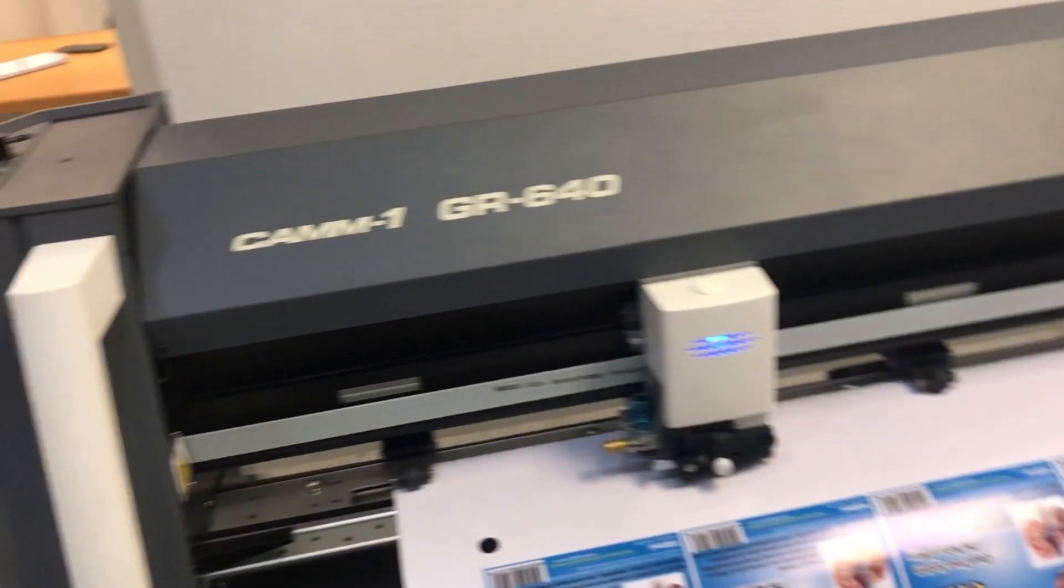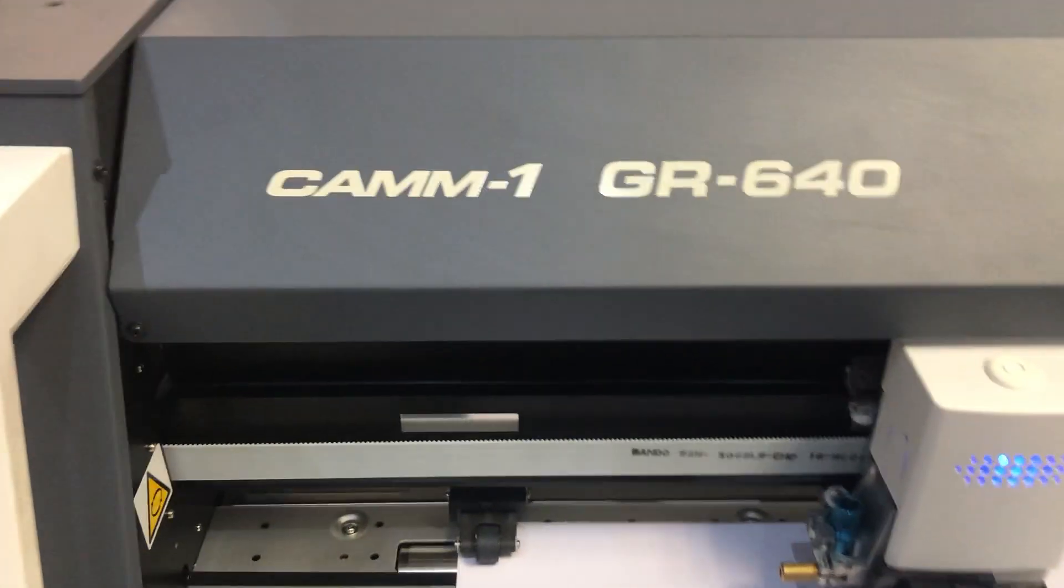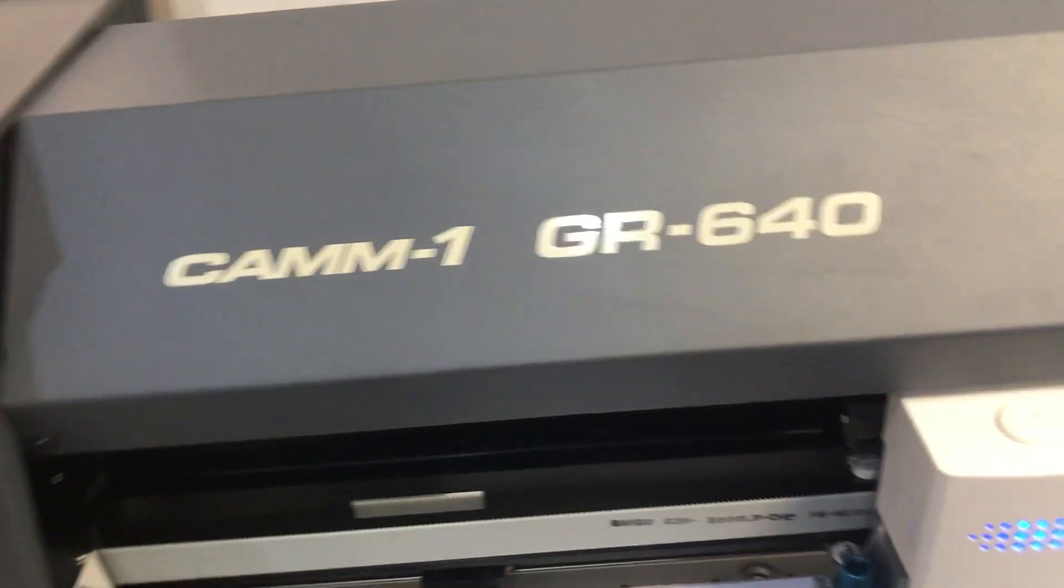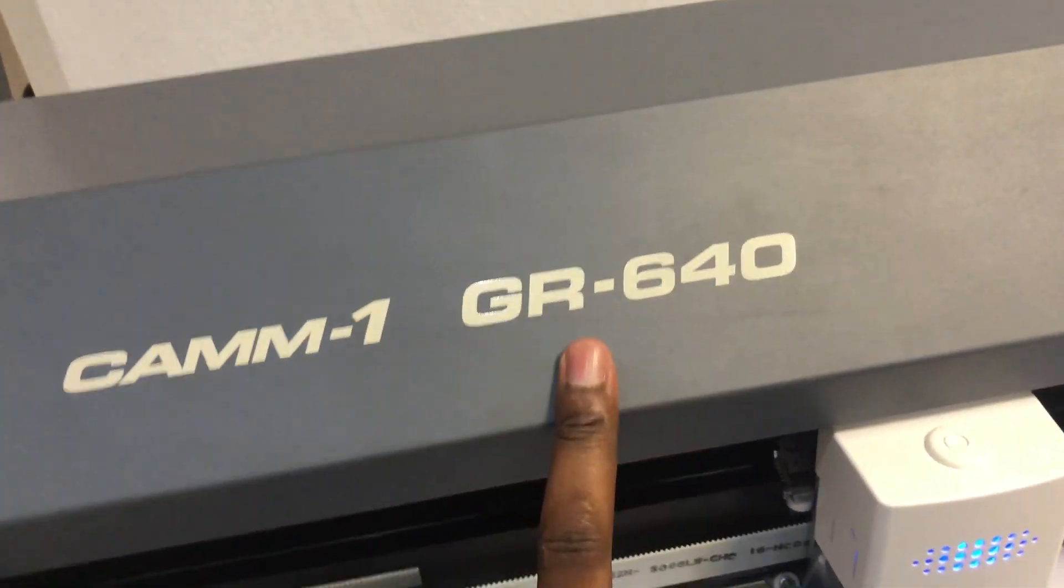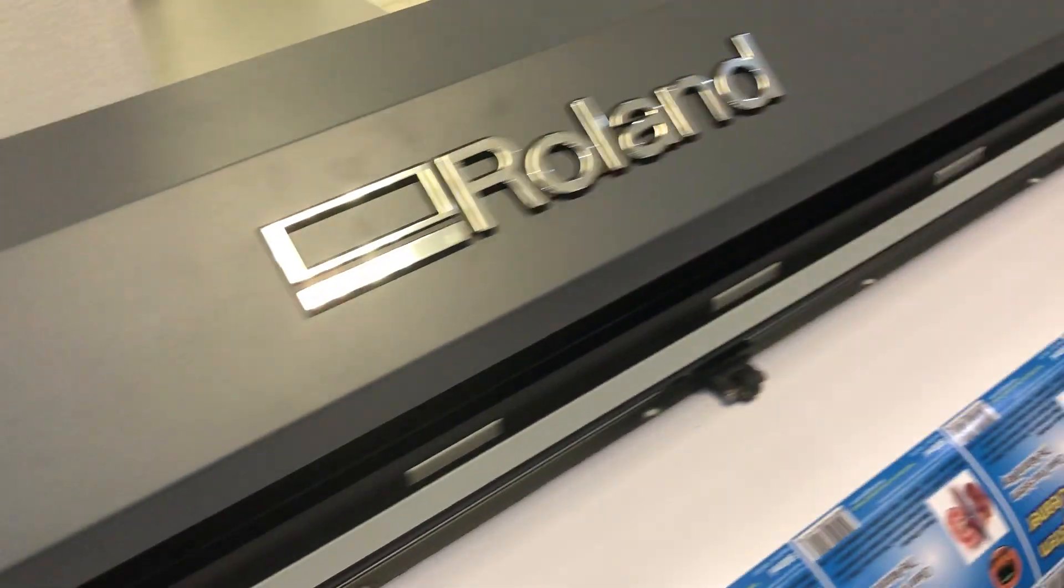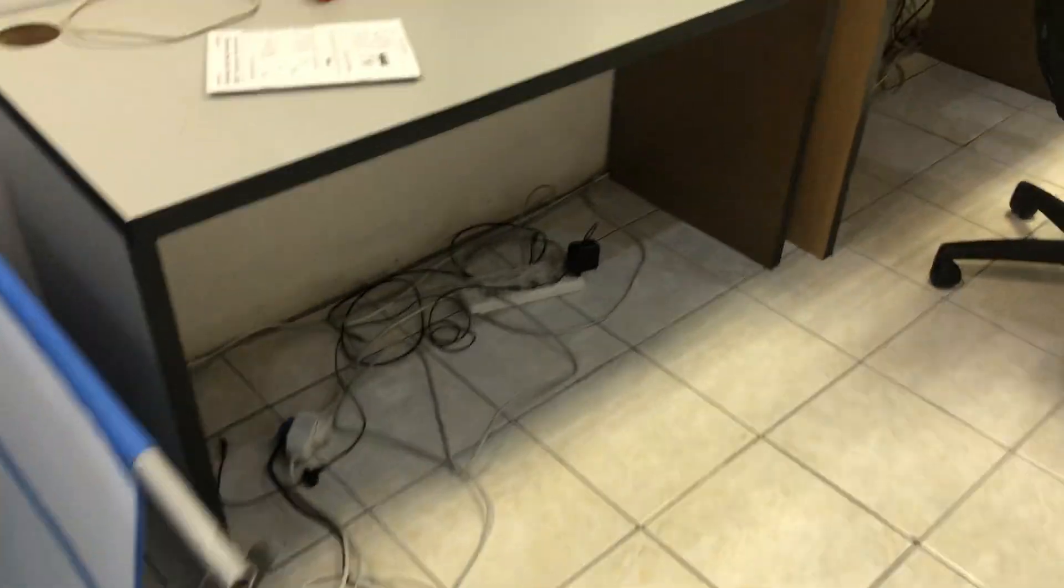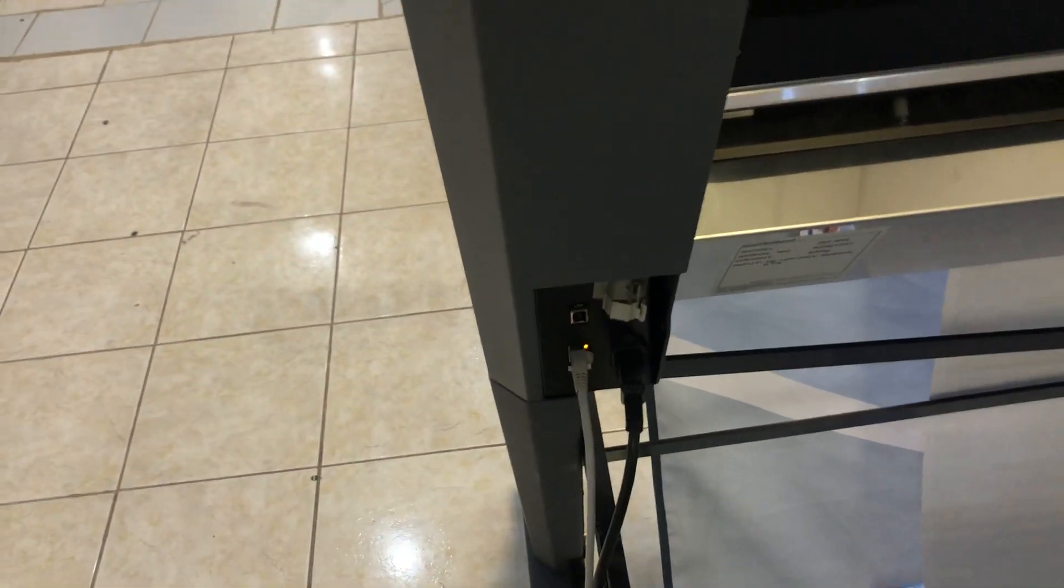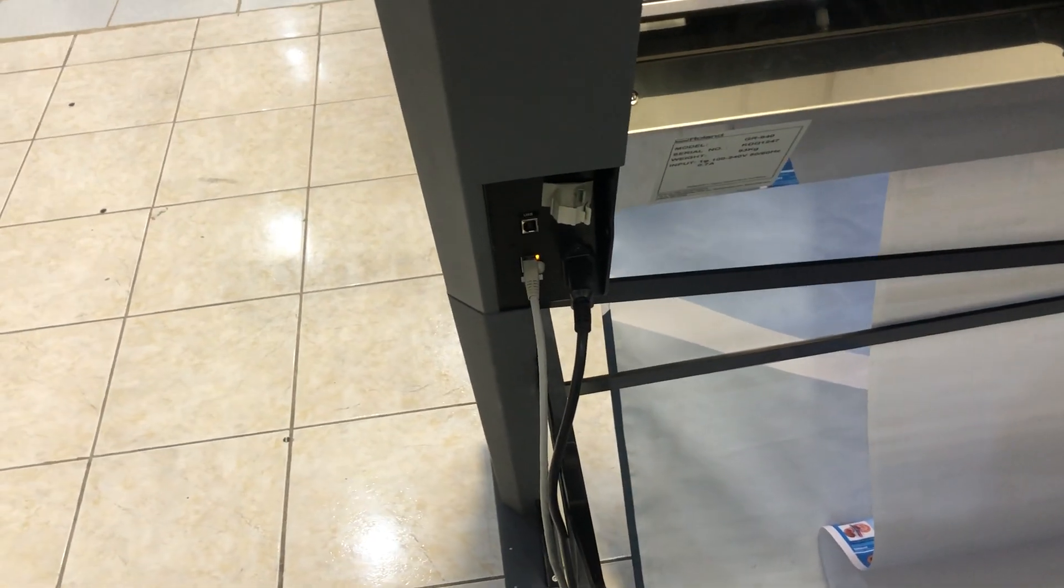Hi everyone, in this video I'm going to be showing you how to connect the GR-640 cam 1 Roland cutter to a network via a router. The reason I'm making this video is because it has been a little bit complicated for me to connect this cutter to the network.